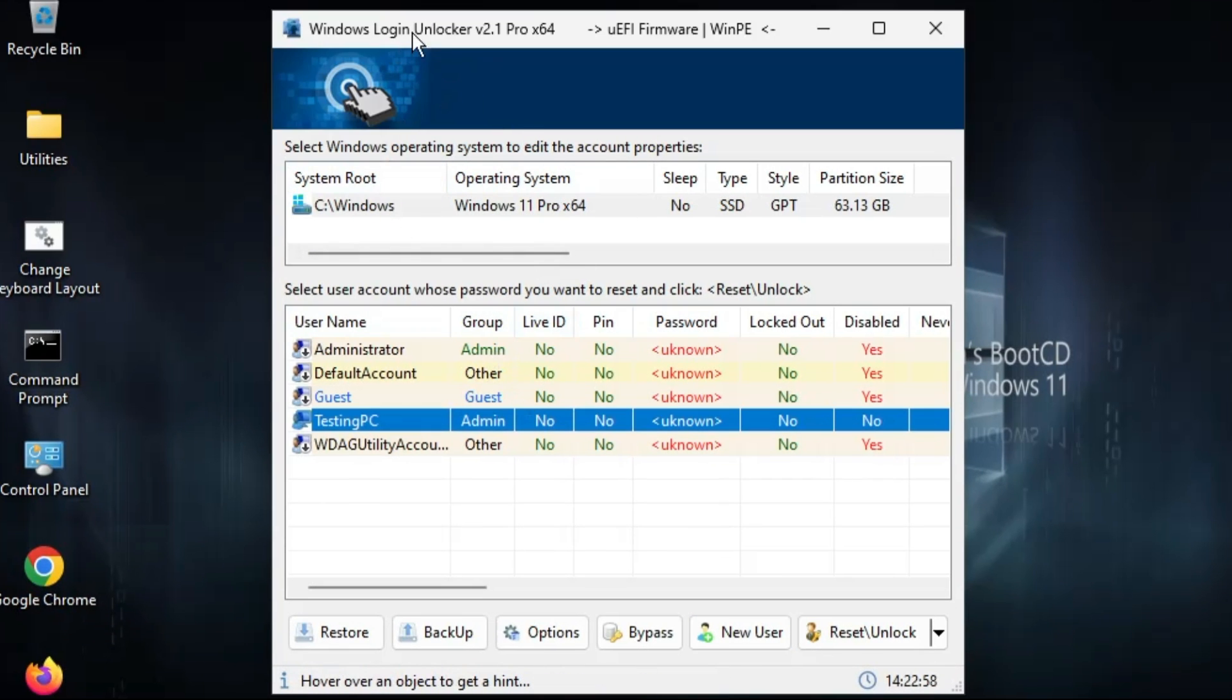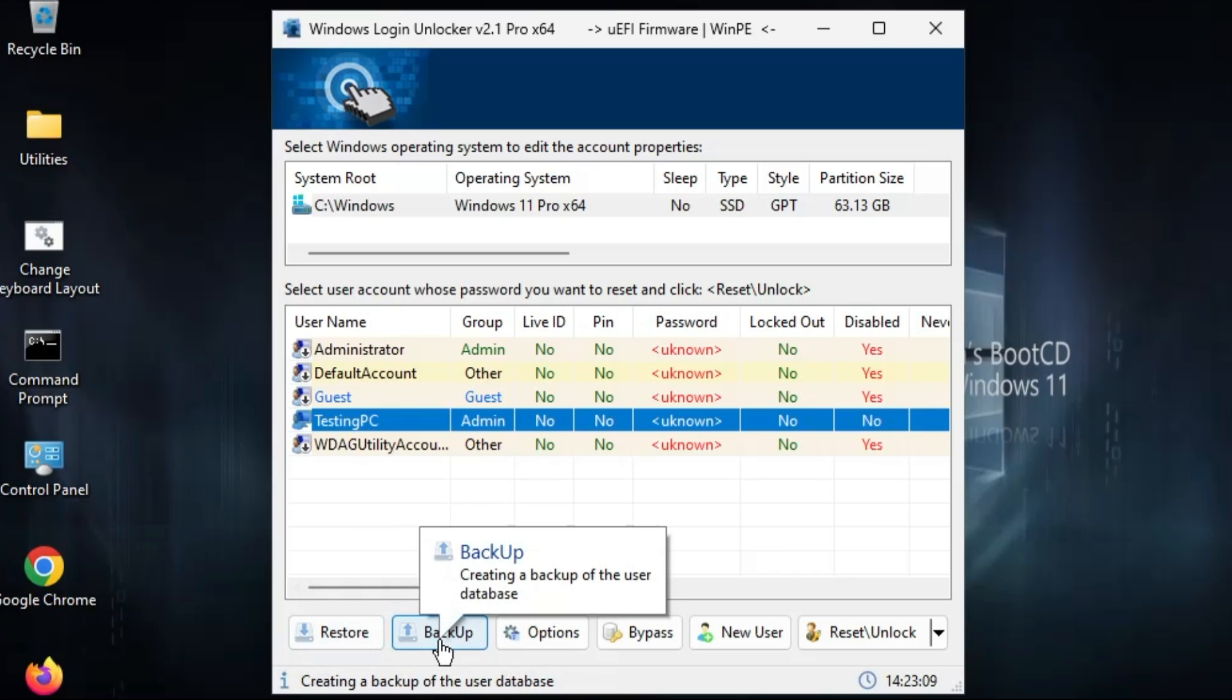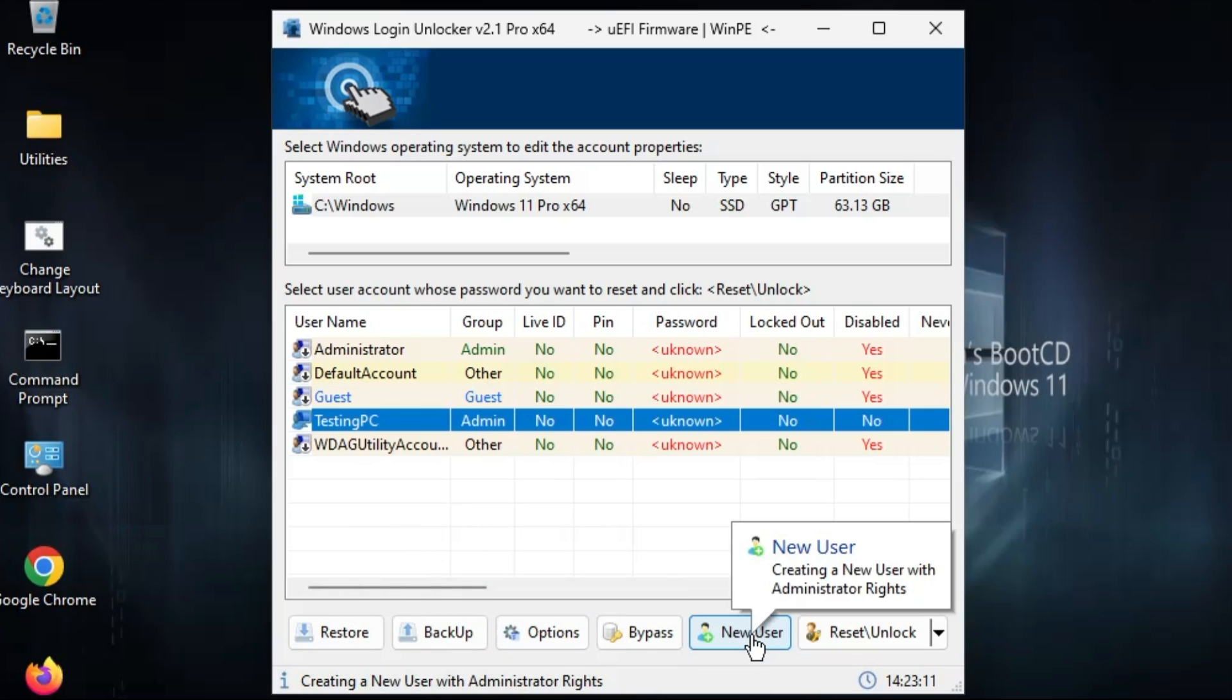This kind of Windows Login Unlocker dashboard will be up. Now here it will display all kind of your user accounts which are being created on your computer, and here you get different options like you can restore, you can backup, or you can even create a new user in case if you don't want to continue with the old user account.